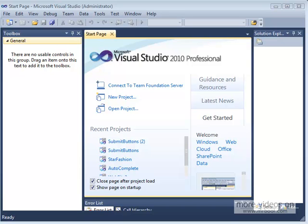We're going to create a project, we're going to see first how we can submit the page to itself, which is the simple one we've been doing all along, and then we're going to take that code, edit it, and make the page submit to another page. Let's go ahead and get started.